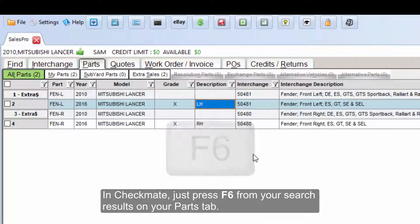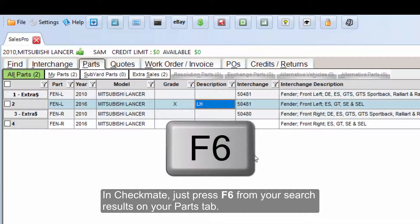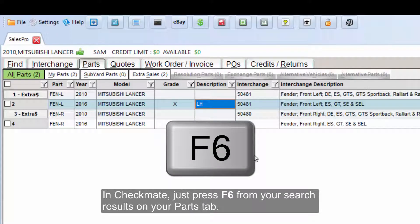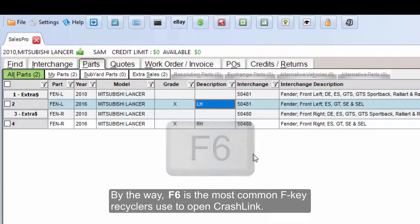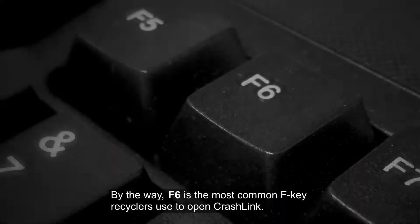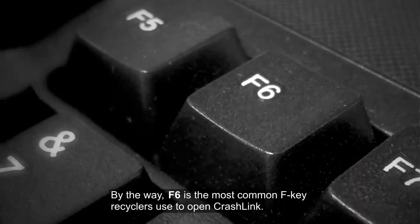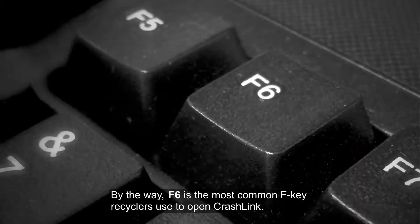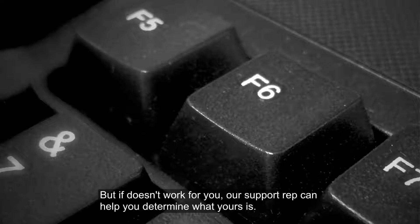In Checkmate, just press F6 from your search results on your Parts tab. By the way, F6 is the most common F key that recyclers use to open CrashLink, but if it doesn't work for you, our support rep can help you determine what yours is.